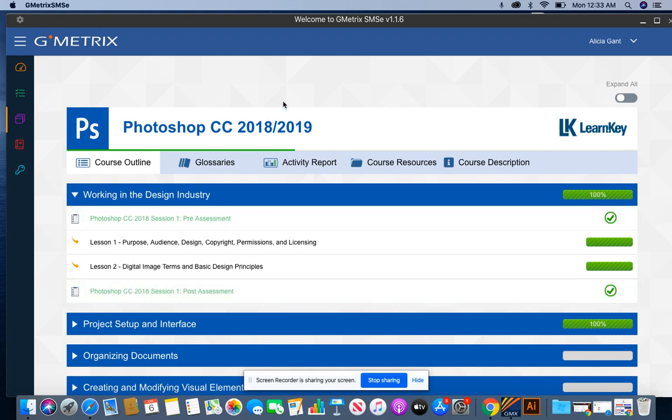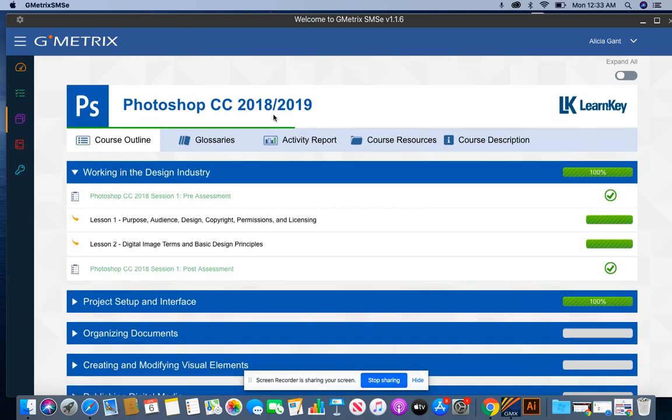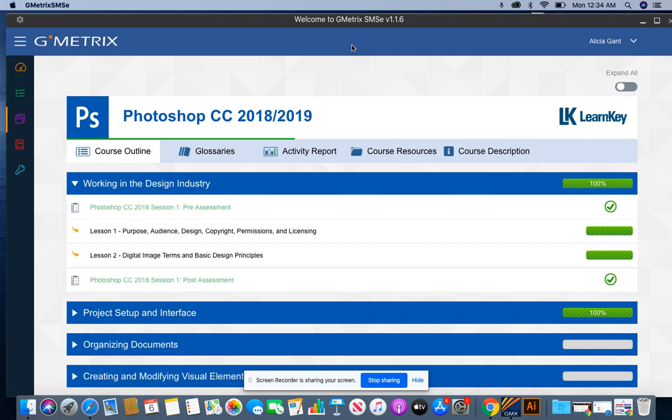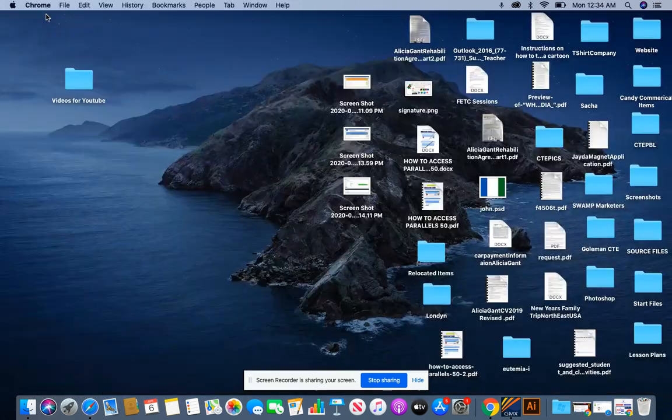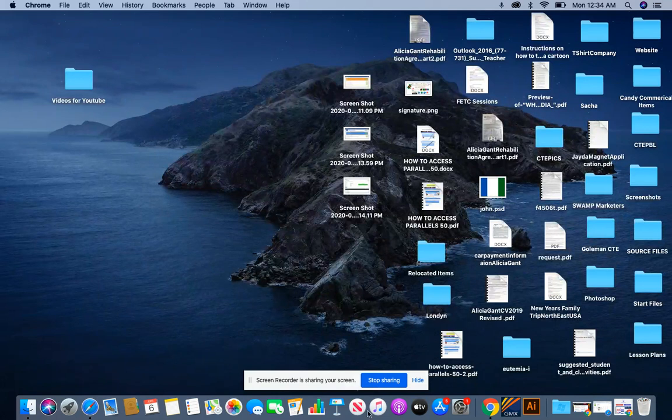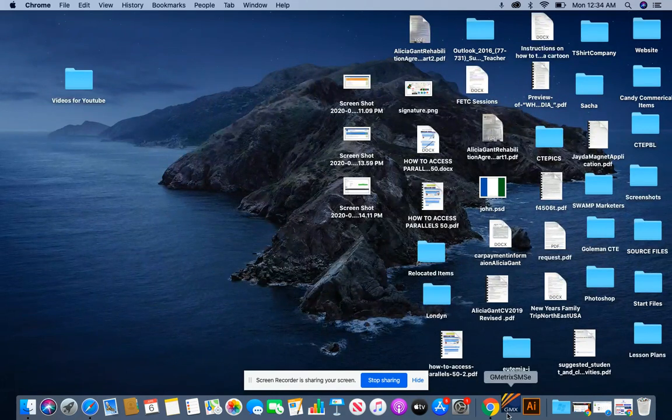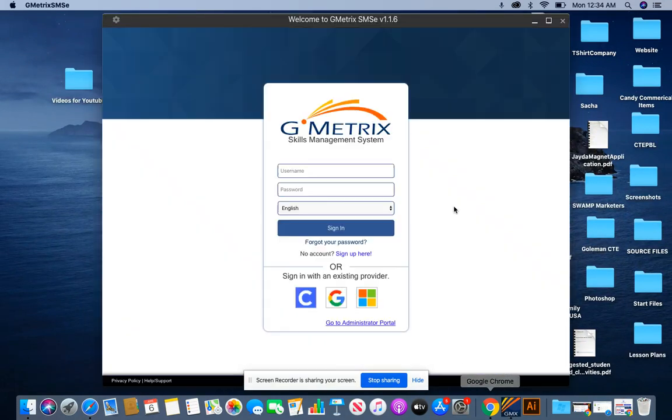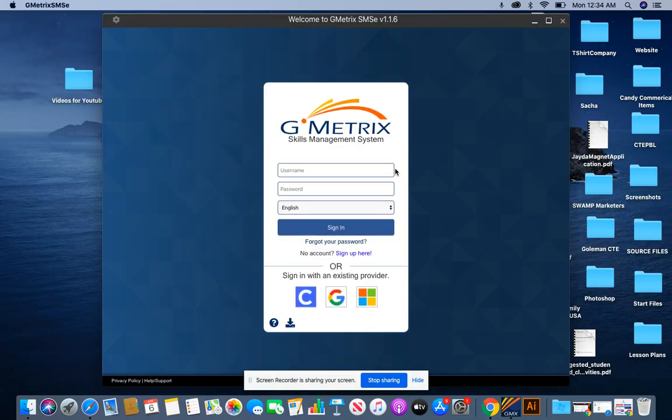The first piece of advice I want to give you before you take any post assessment is if you had Geometrix open for more than 30 minutes idle, you want to quit and open up a fresh Geometrix. Now I have a Mac so my screen may look different from yours, but that's okay, all of the same elements still apply.